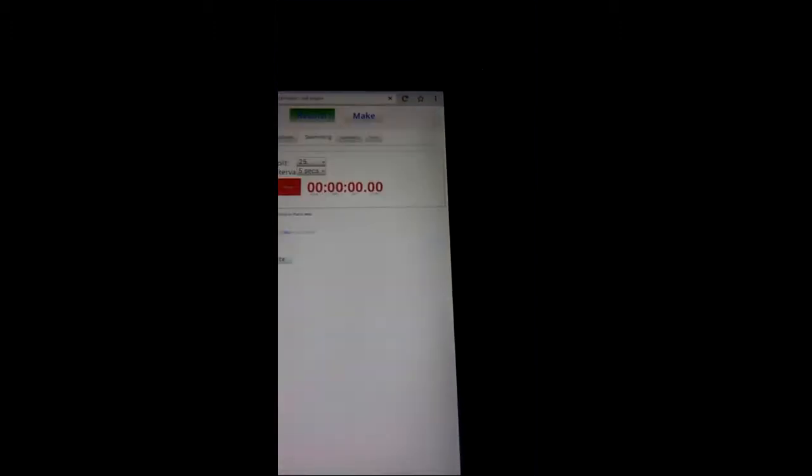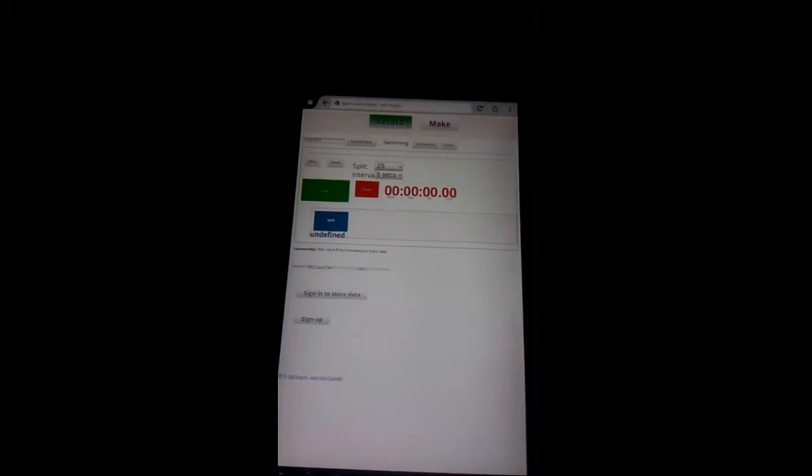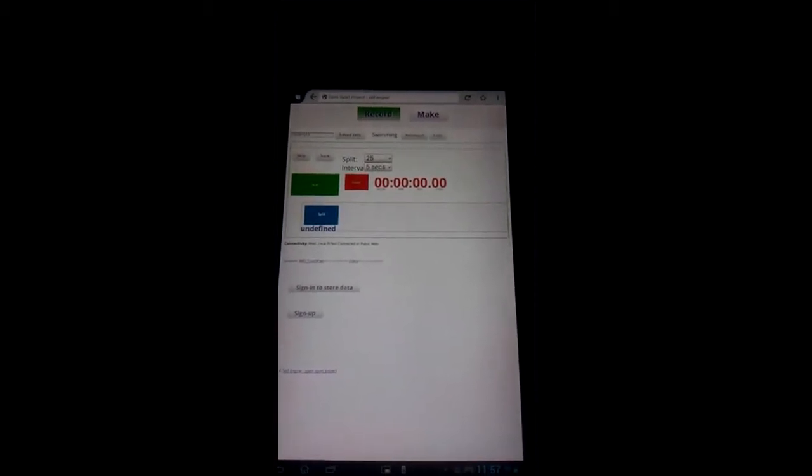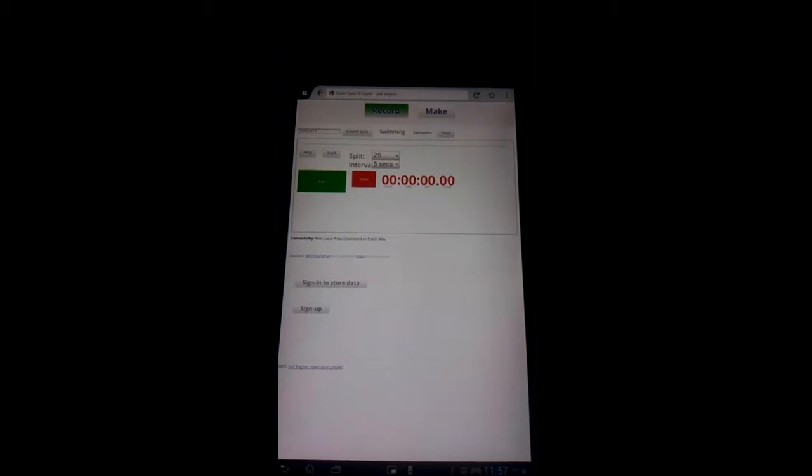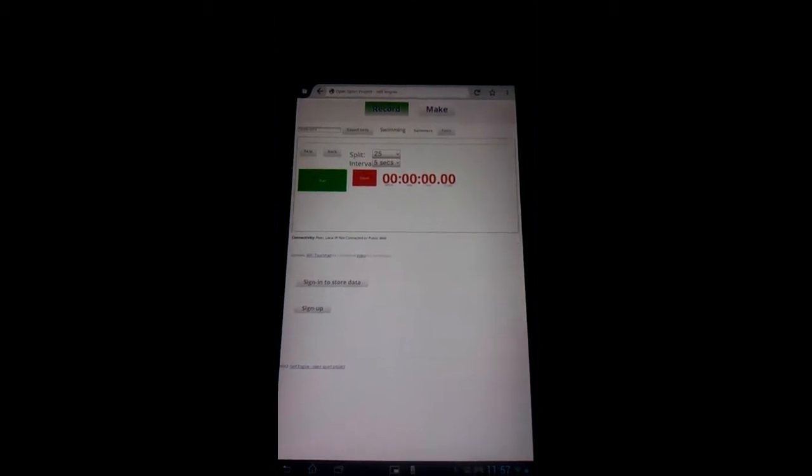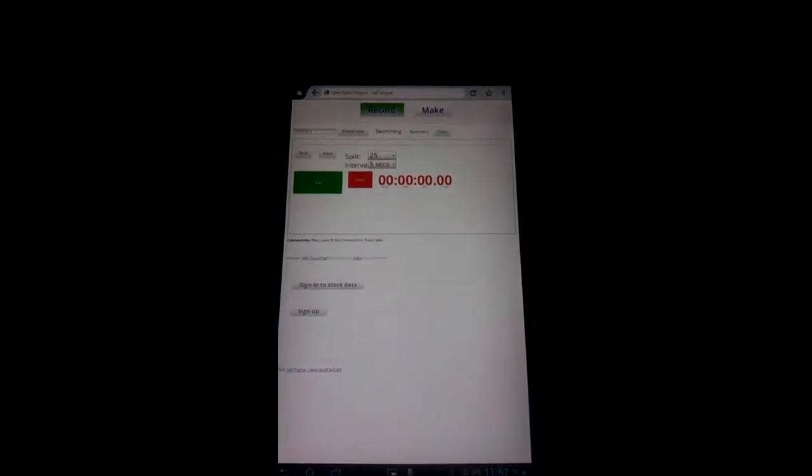If this is the first time you've used the website you might get a message asking you whether you want to allow offline usage. You would say yes to that. So that's the website loaded.